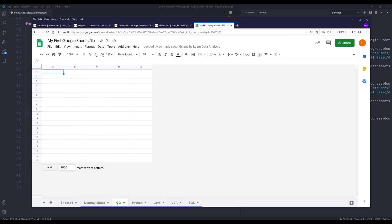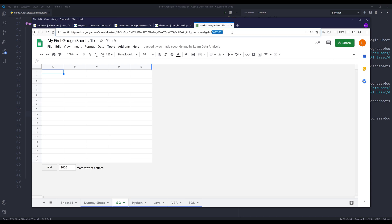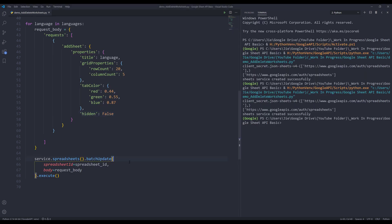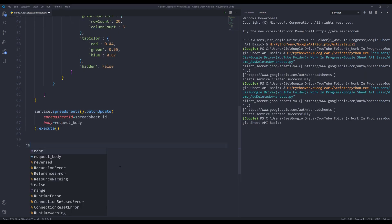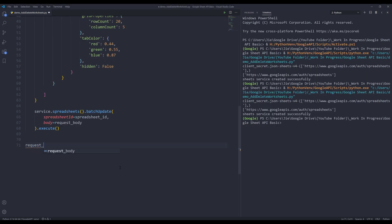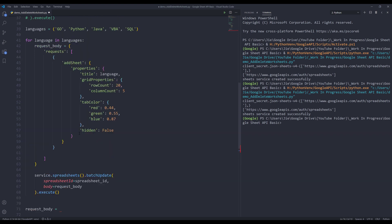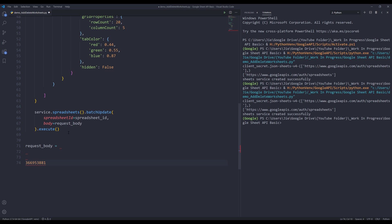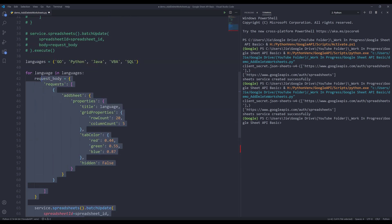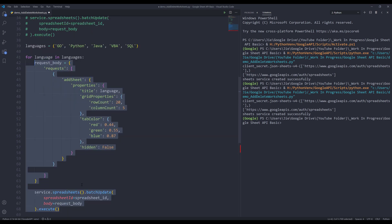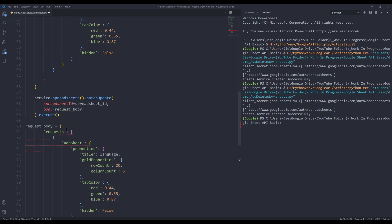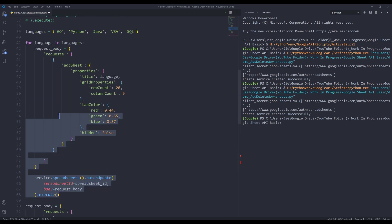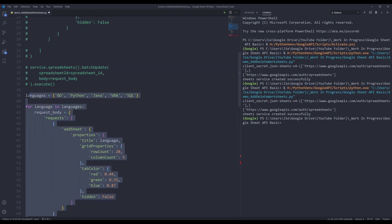And here are the five worksheets that got created. And to delete a worksheet, we'll grab the worksheet ID. I'll create a request body object. I'll paste the worksheet ID. I'm going to copy this code block and paste.